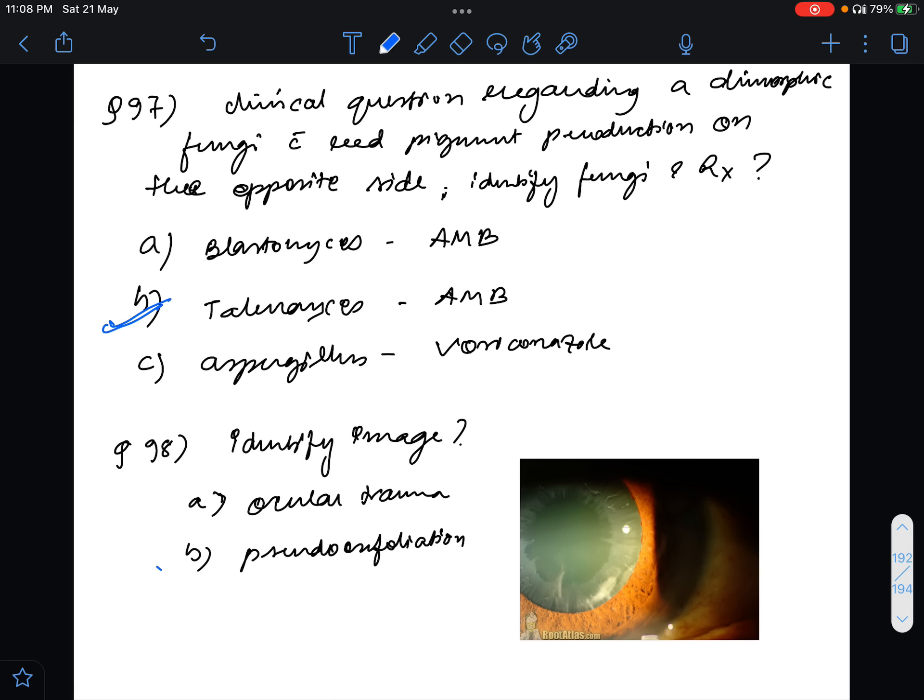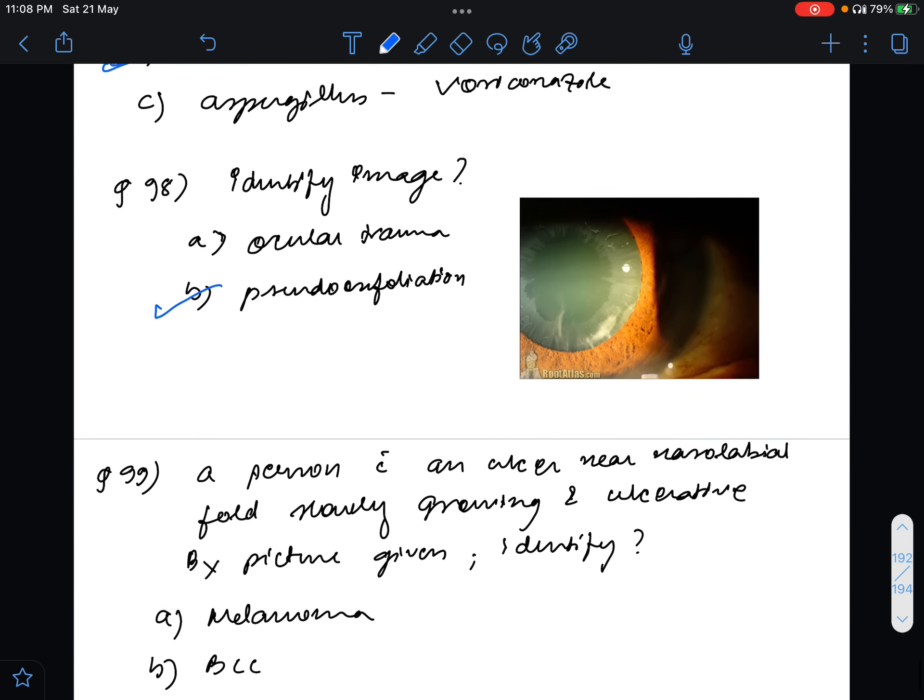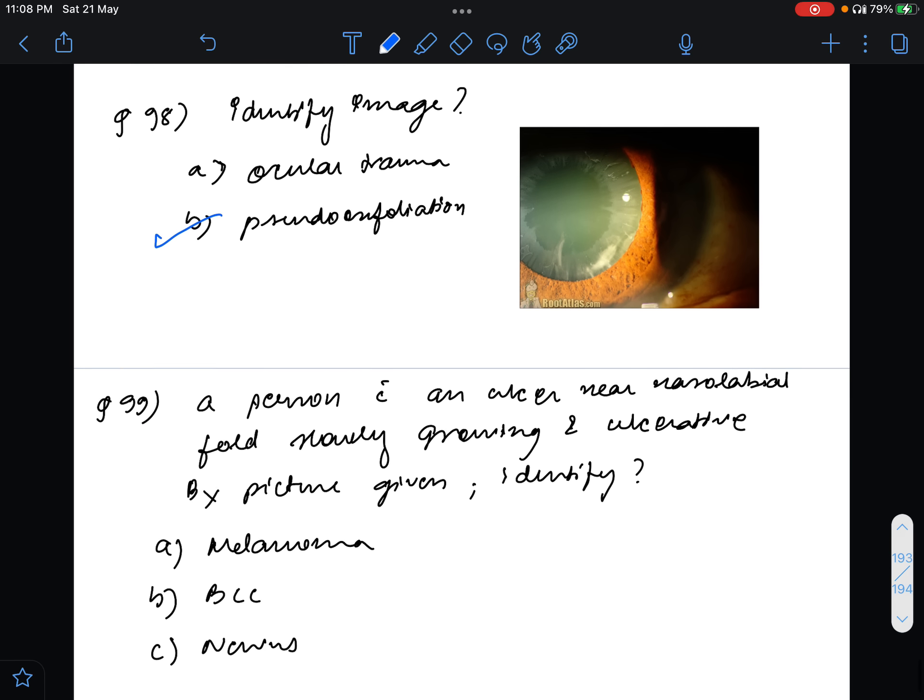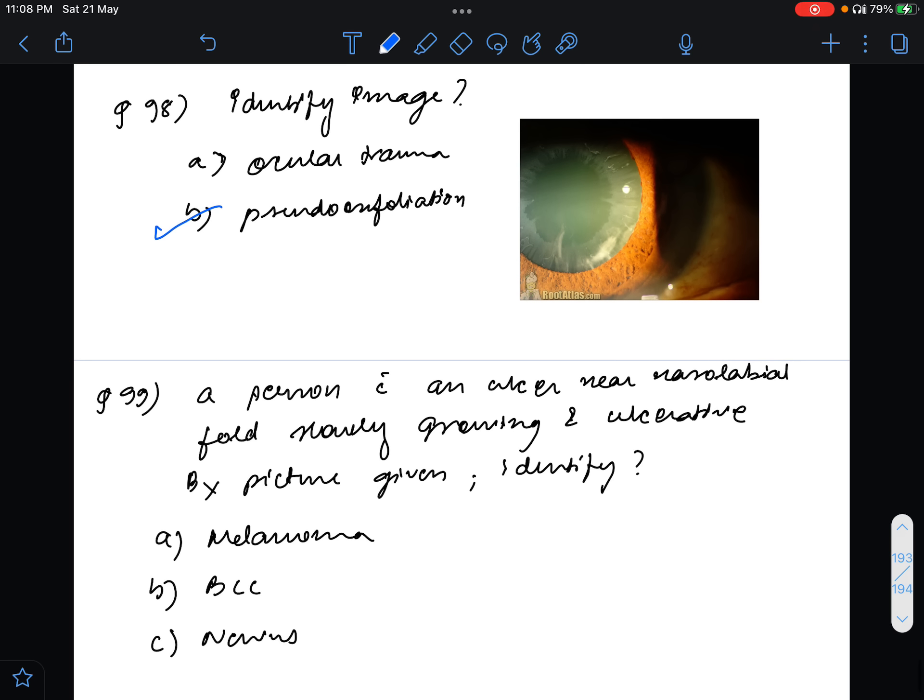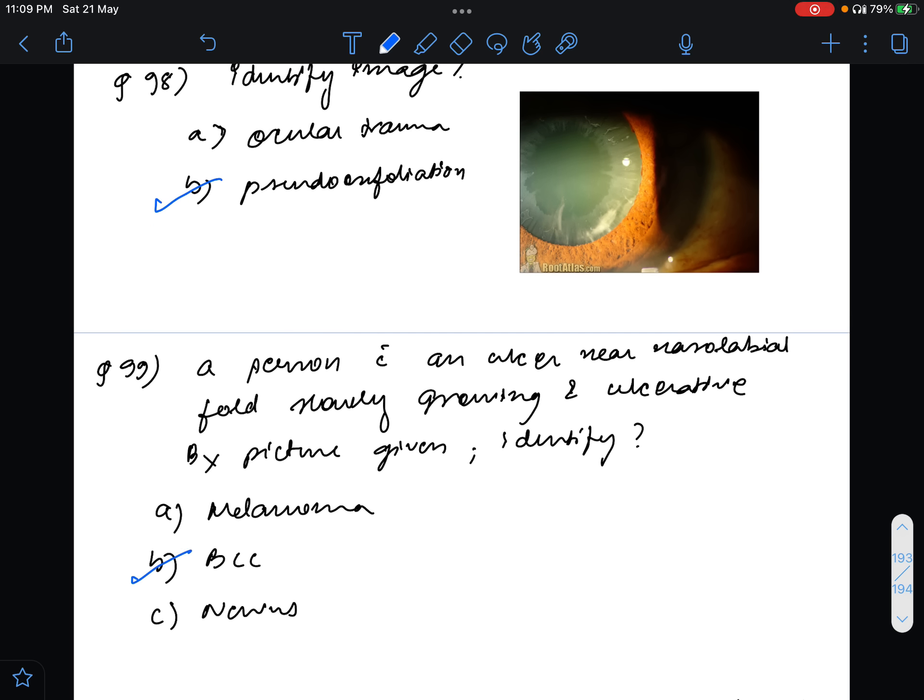Question 99, a person with an ulcer near nasolabial fold, slowly growing and ulcerative, the biopsy picture was given. The answer for this should be basal cell carcinoma, that is slowly growing and the biopsy resembled that.